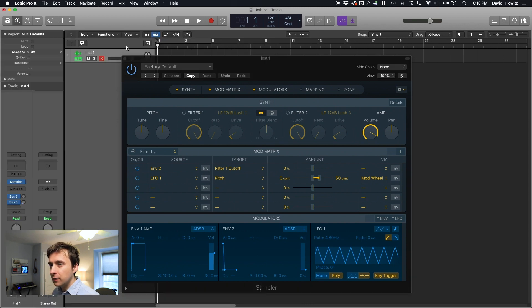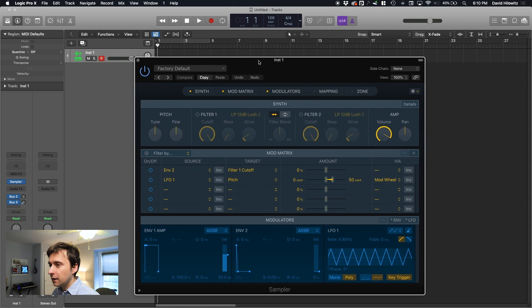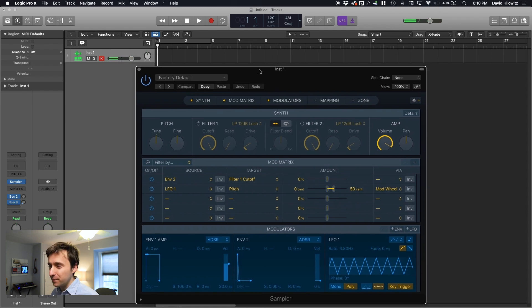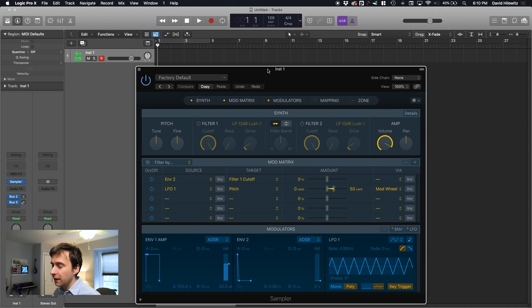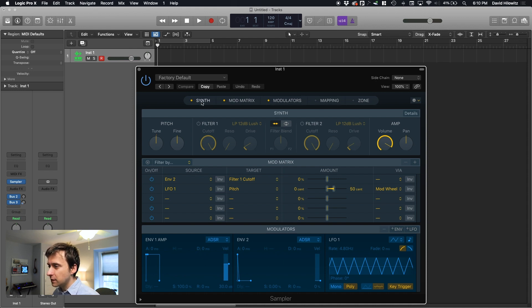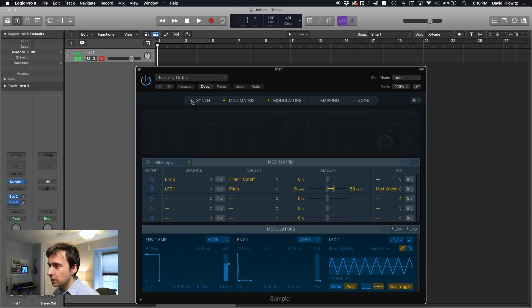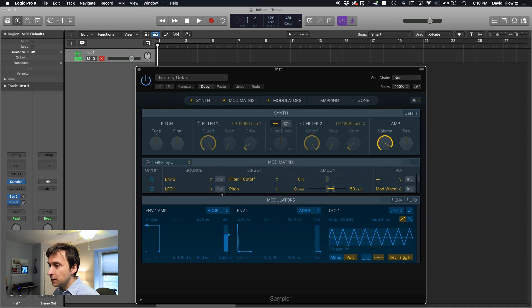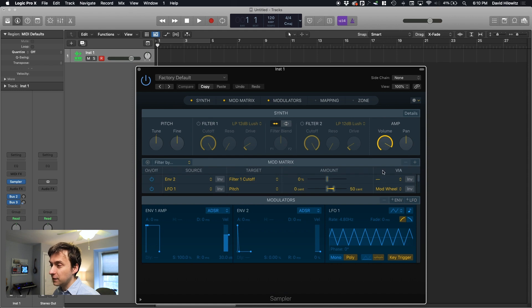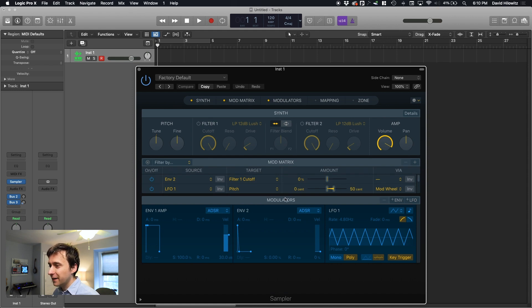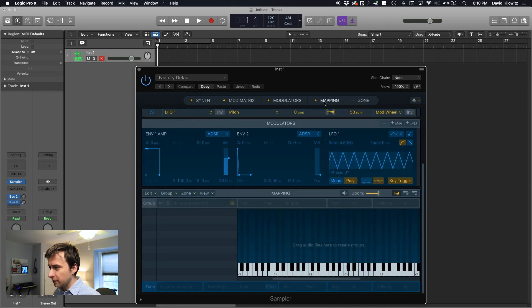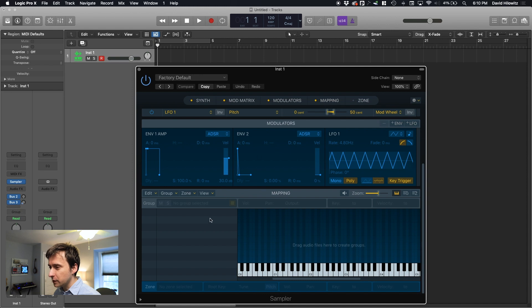When you start it up, it plays like a sine wave or something like that. So that's exactly like EXS used to do. There are different sections, a synth section. And this controls which sections are showing. This mod matrix definitely reminds me a lot of EXS with this source via target thing. I never could wrap my head around that.